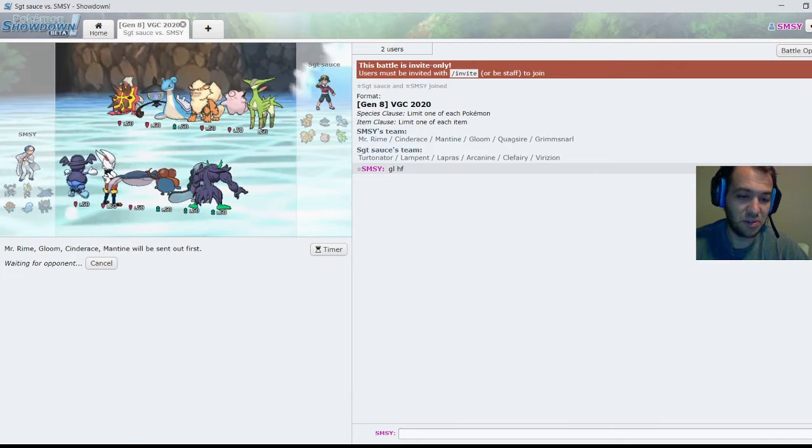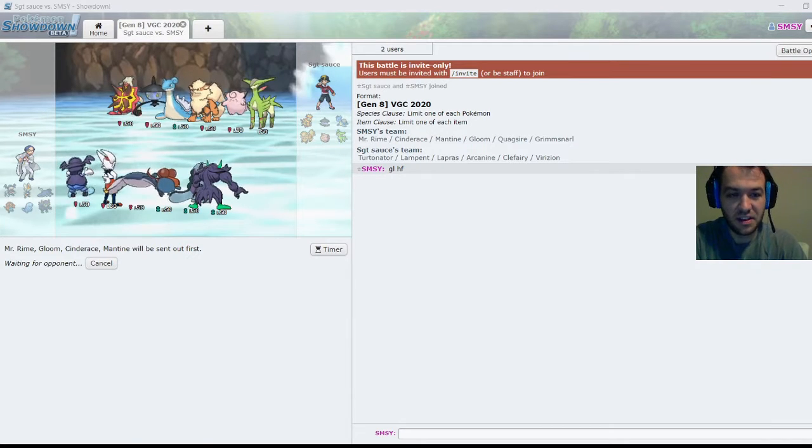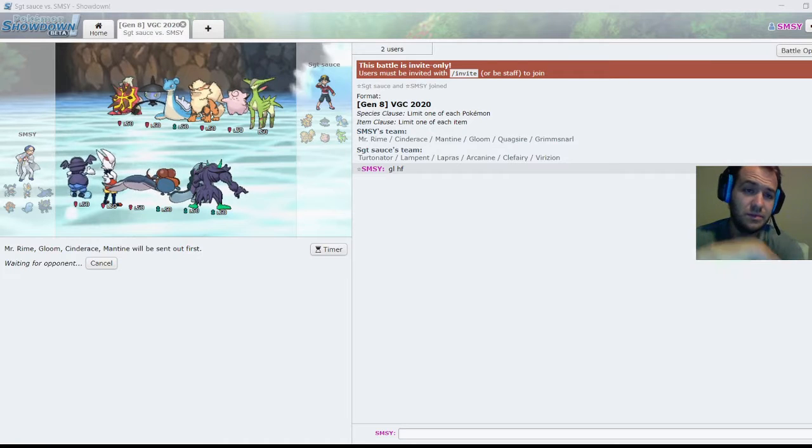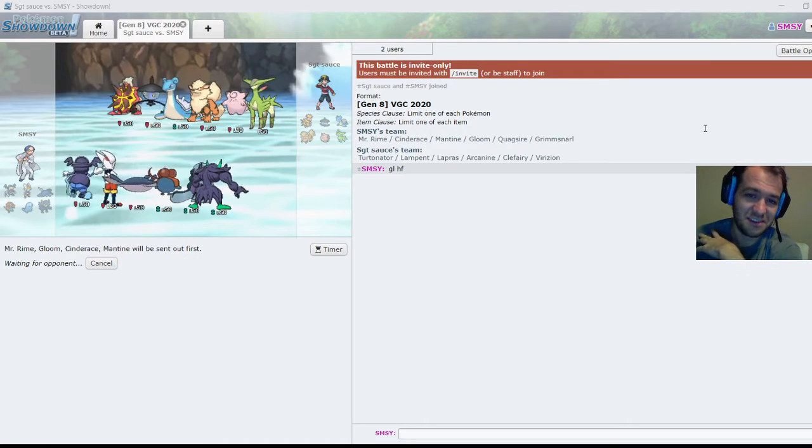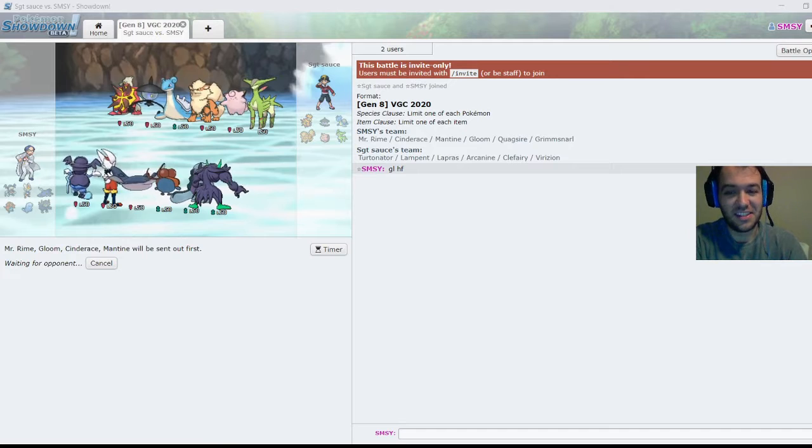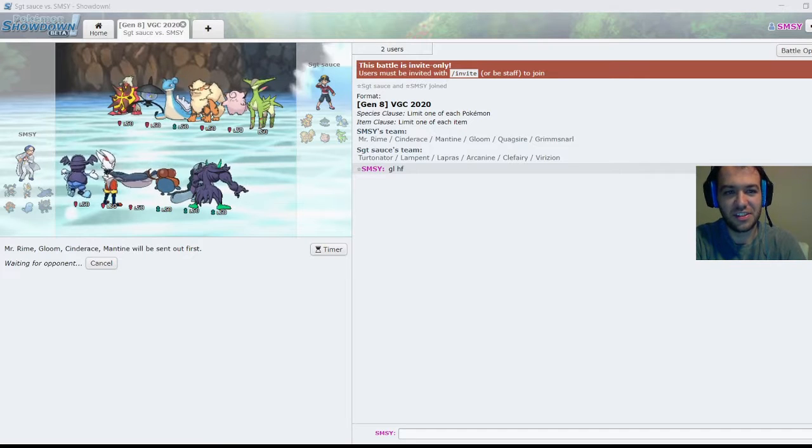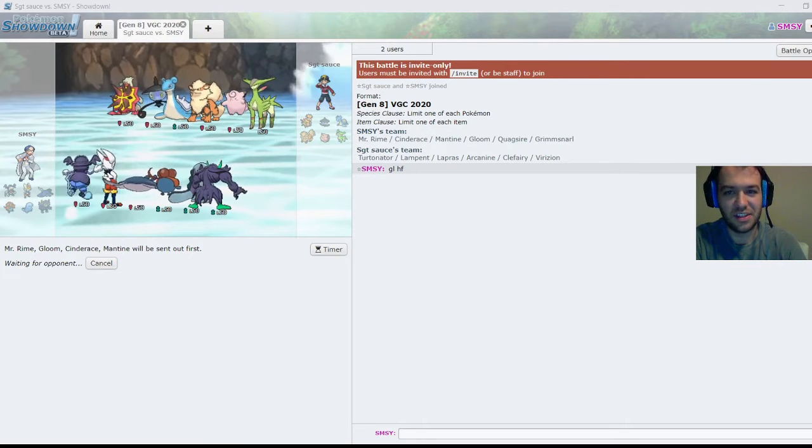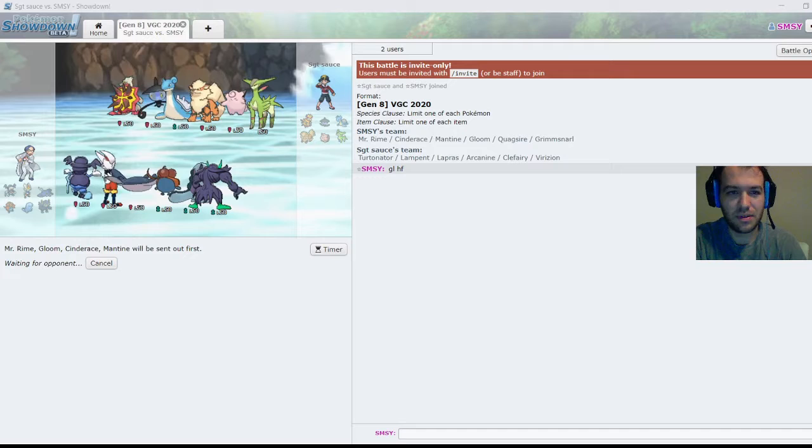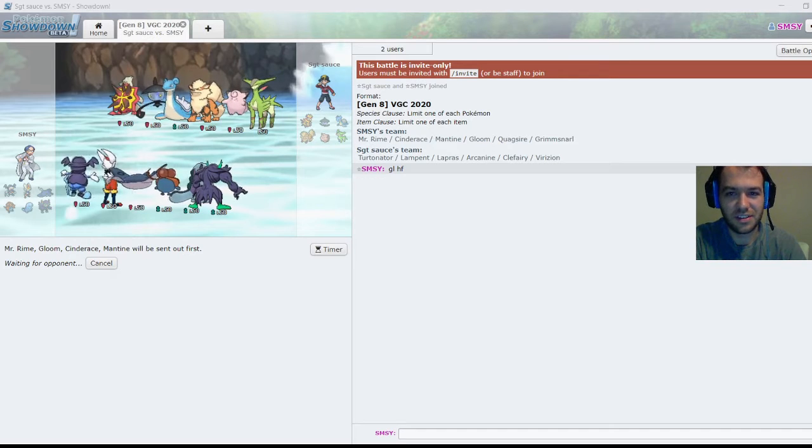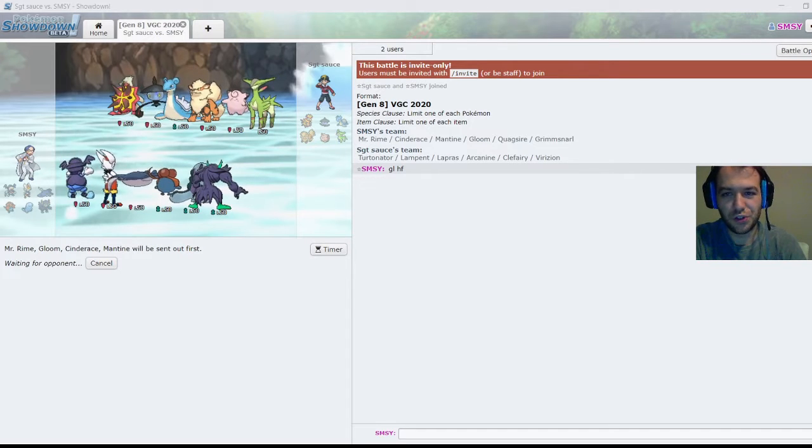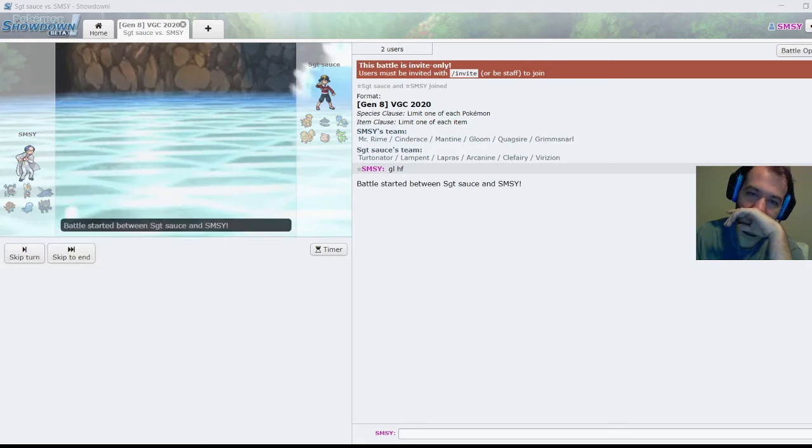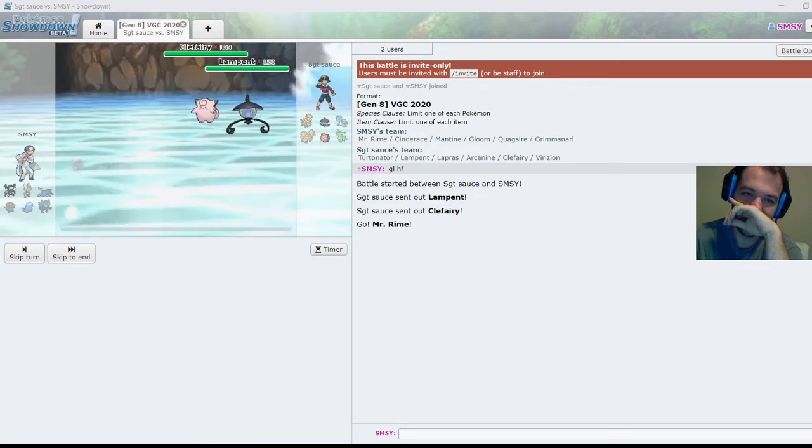You'd probably rather have Mantine here, yeah let's try that out. Let me open a notepad, I'm not even thinking. That's why we didn't bring Jolteon. Lampent, Clefairy, Vir, Lampent, Clefairy.